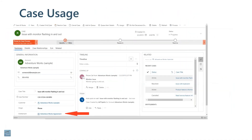When entitlements are used on cases, there is a field on the case form called 'Entitlement.' That will default in if the customer has a default entitlement associated with them, so that may happen automatically. Don't forget there may also be an SLA associated with that entitlement — on the entitlement setup there's a field that says what's the related SLA, so that might populate automatically as well.